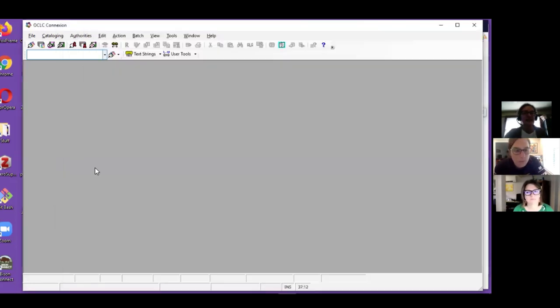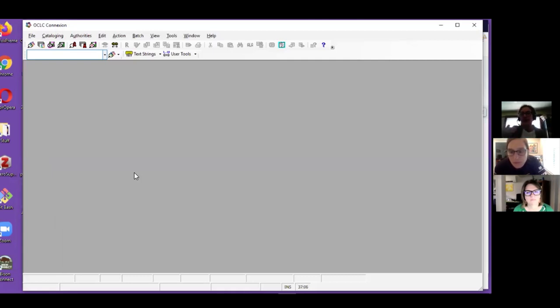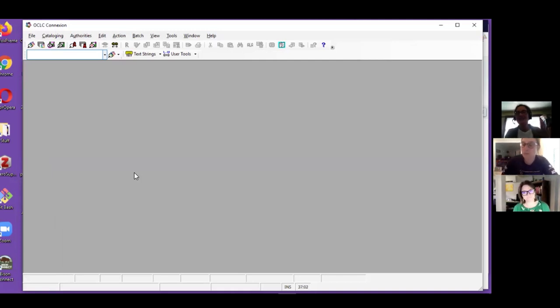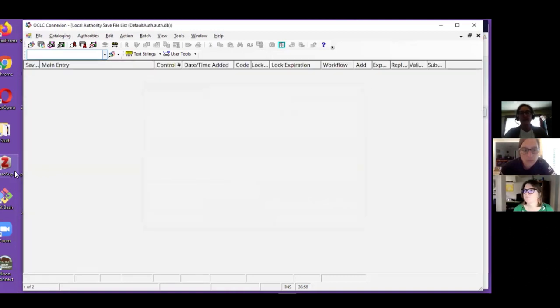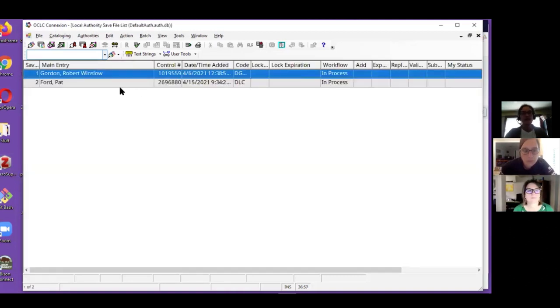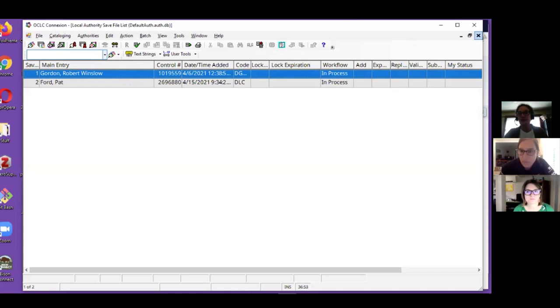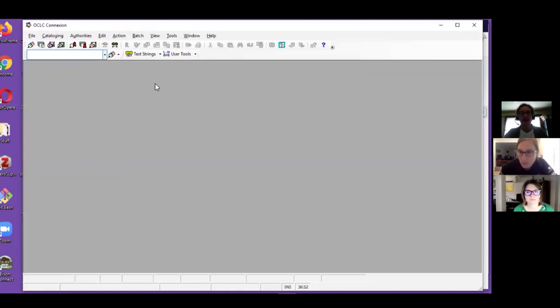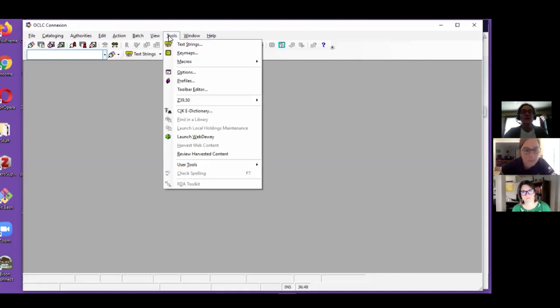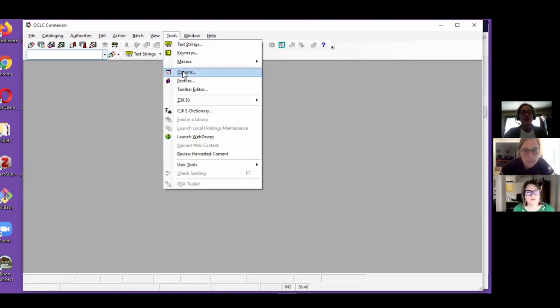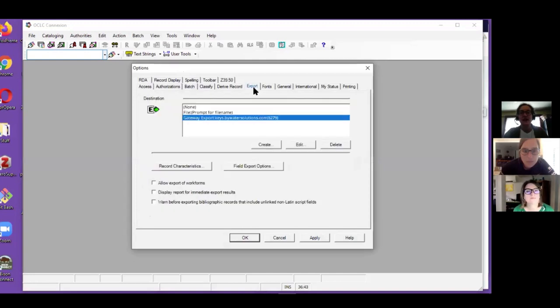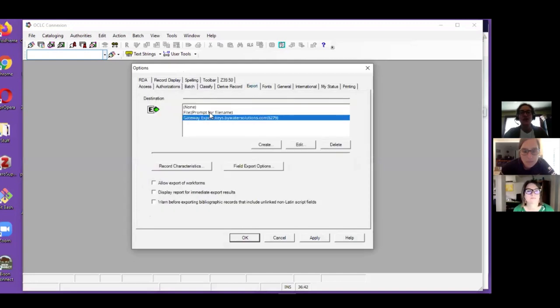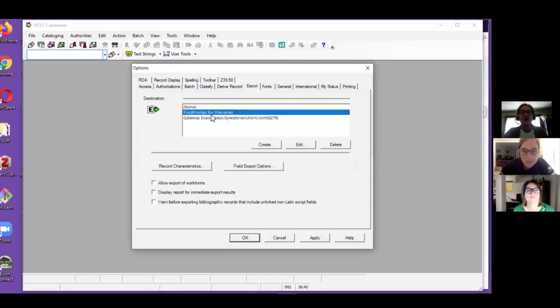In Connection Client it's pretty much the same except that there is no gateway export for authorities yet. I'm hoping that this becomes a future development. So I have a couple of authority records here, and in order to get them into my Koha catalog I would need to do a batch operation. So I would change my options for export to file, prompt for file name, and apply.